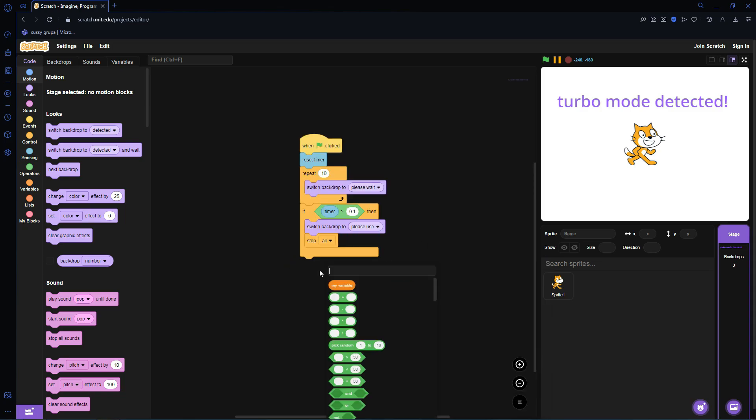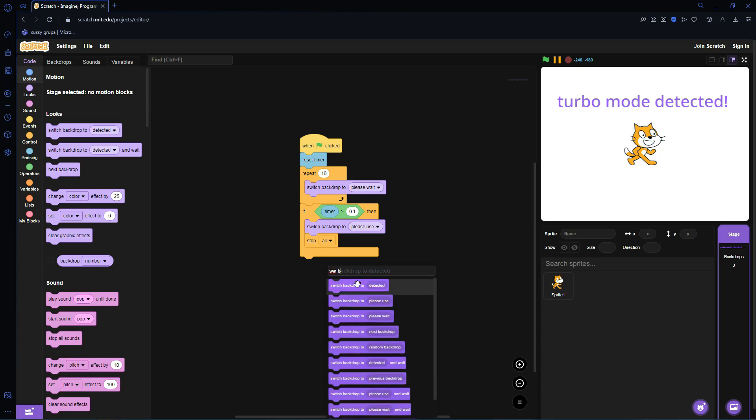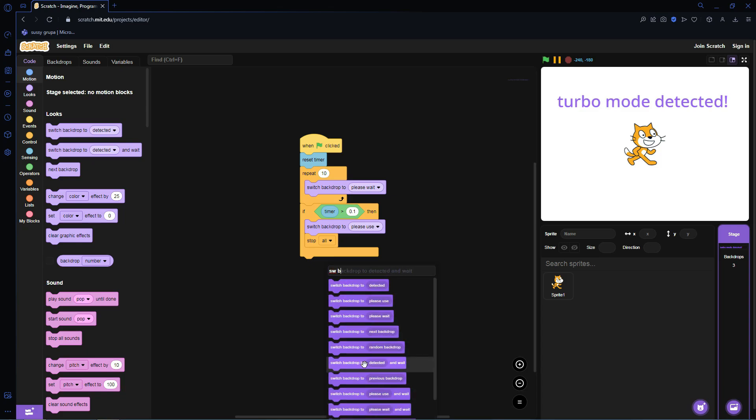Then right here at the bottom, you can switch backdrop to Turbo Mode Detected.